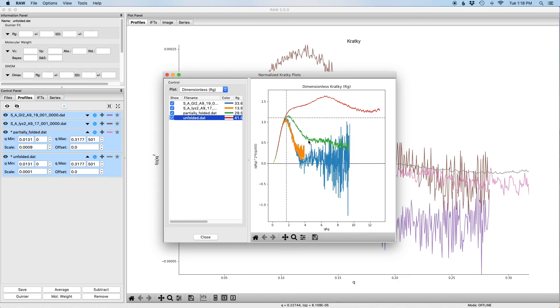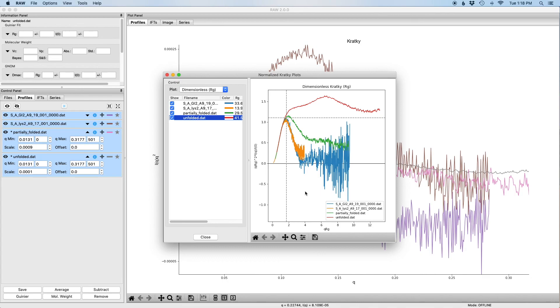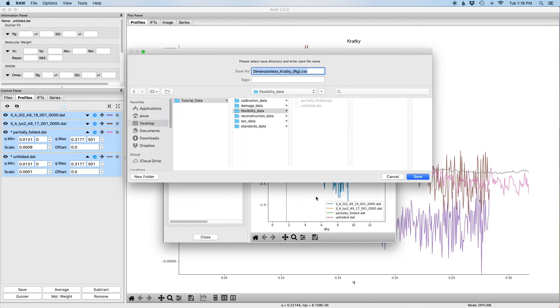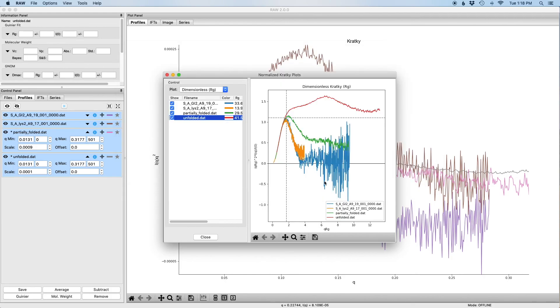So that's what the dimensionless Kratky plot in RAW does. The one other thing I'll mention is that if you right-click on this plot, you have some options. You can add a legend if you want and you can export the data as a CSV. So if you don't want to have to do the transformation yourself when you're making your plots, if you click on this, you can export all the data.